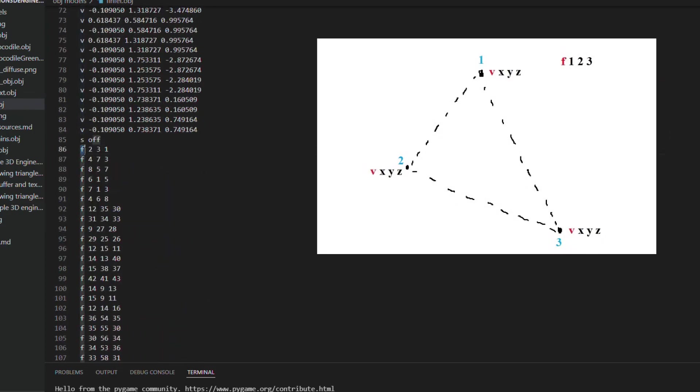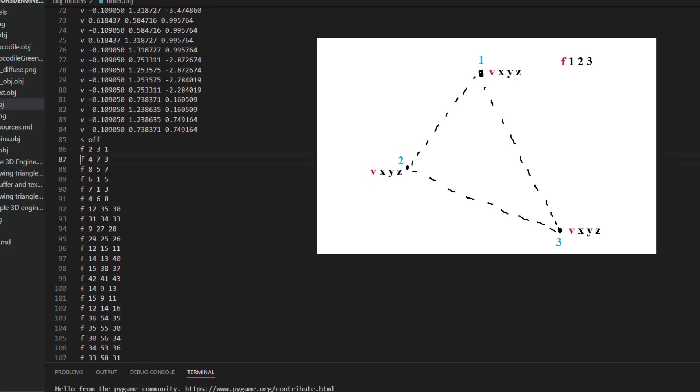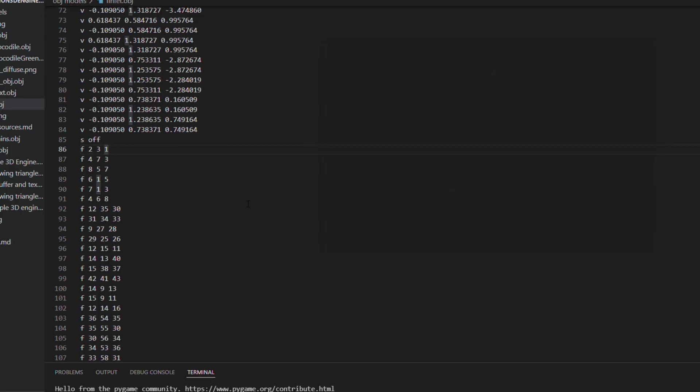Vertices are always three coordinates, x, y and z separated by spaces. And faces are polygons that reference the vertices and can have three or more vertices separated by spaces.